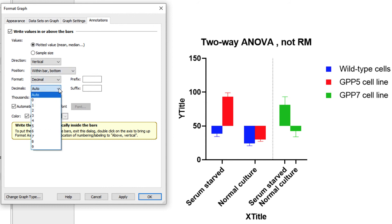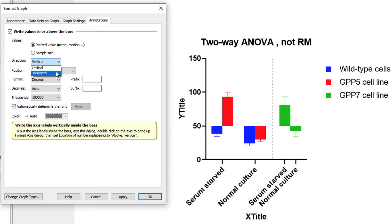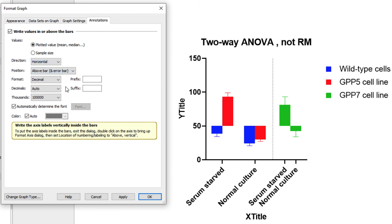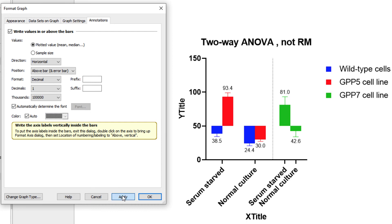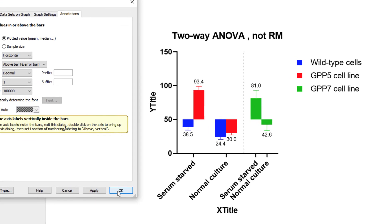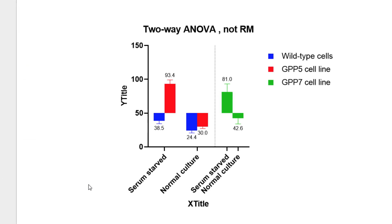Let's say I choose to show the plotted value, the mean in this case, with horizontal text, above the bar and error bar, in decimal format, with one decimal place. When I click OK, you can now see that the graph has been automatically labeled with the appropriate values. And I should note here that if the data for any of these bars changes in the data table, both the value displayed and the position of the annotation will change automatically.